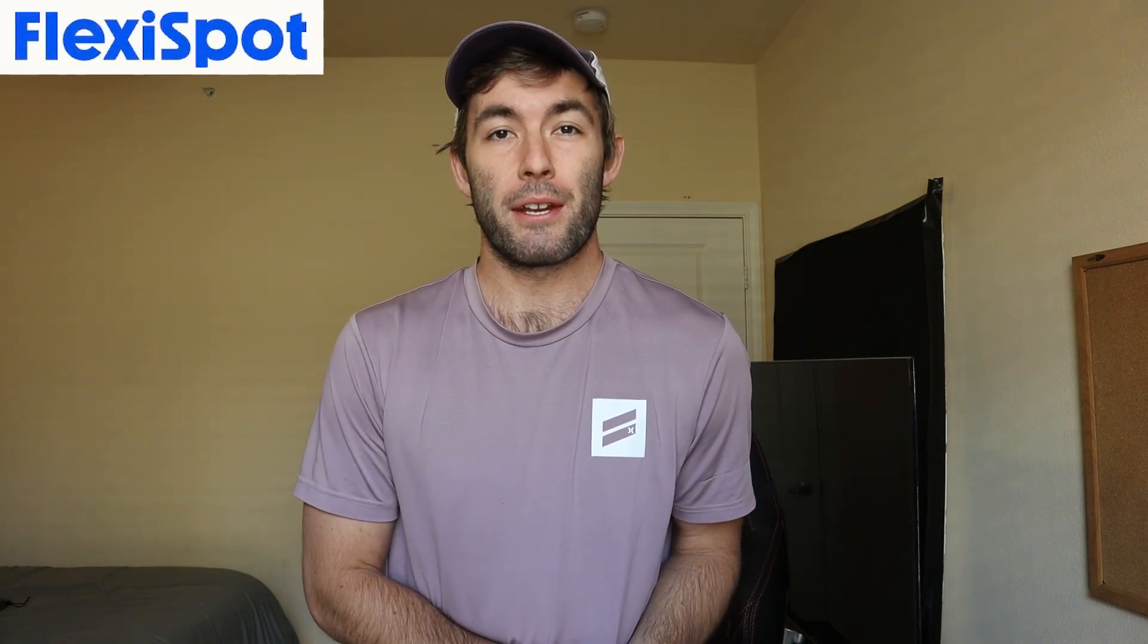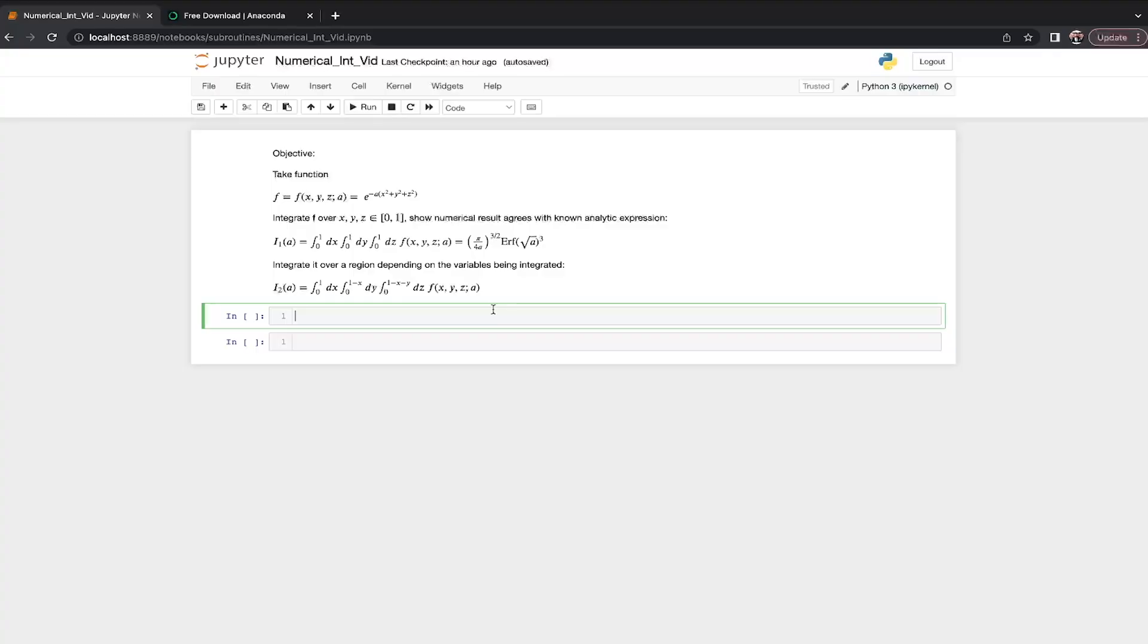Huge thanks to FlexiSpot for sponsoring this video. If you've ever struggled to do an integral analytically on pen and paper, and you've been within shouting distance of a professor or a research advisor, then without a doubt, you've heard them give you the suggestion of just doing it numerically to get some intuition for the function that you're integrating. So today is all about how to just do it numerically.